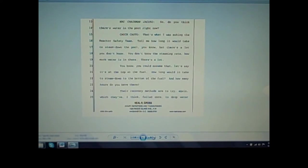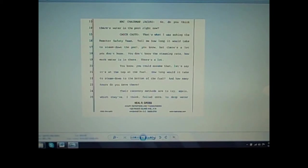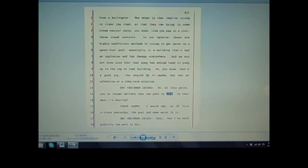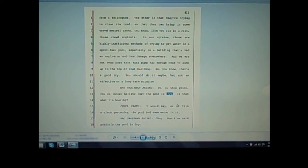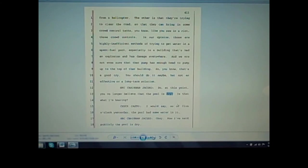Chairman Jaczko: So do you think there's water in the pool right now? Casto: That's what I was asking the reactor safety team. Tell me how long it would take to steam down the pool, but there's a lot you don't know. You don't know the steaming rate, how much water is in there. You could assume that, let's say, it's at the top of the fuel. How long would it take to steam down to the bottom of the fuel, and how many hours do you have there? Their recovery methods are to try again, which they've I think failed once, to drop water from a helicopter. The other is that they're trying to clear the road so they can bring in some crowd control tanks, like you see in a riot. In our opinion, those are highly inefficient methods of trying to get water in a spent fuel pool, especially in a building that's had an explosion and has damage everywhere. We are not even sure that the pump has enough head to pump up to the top of that building.